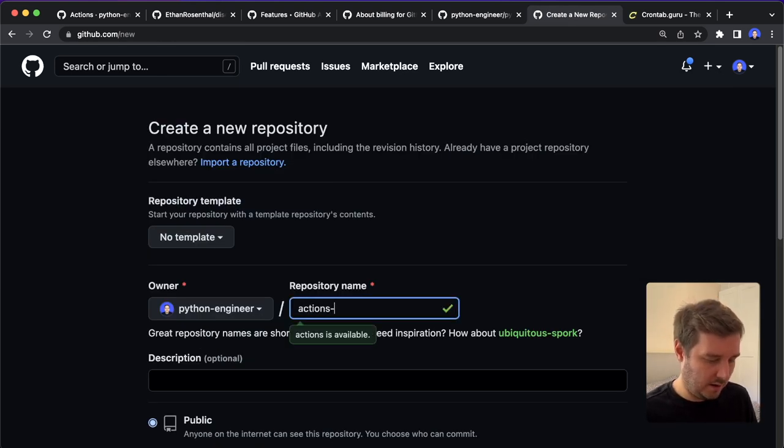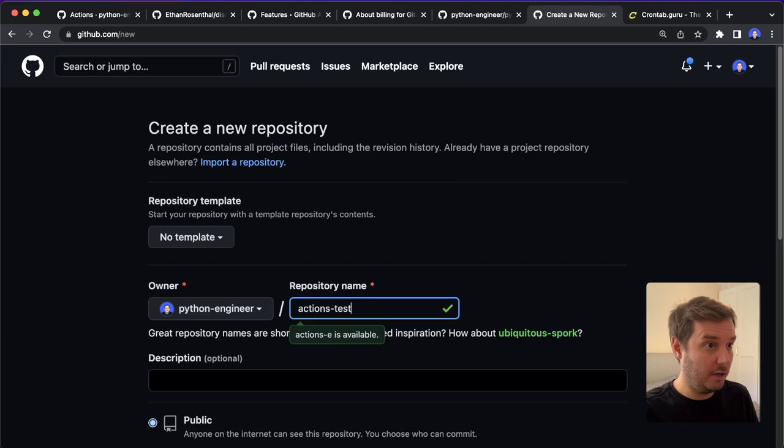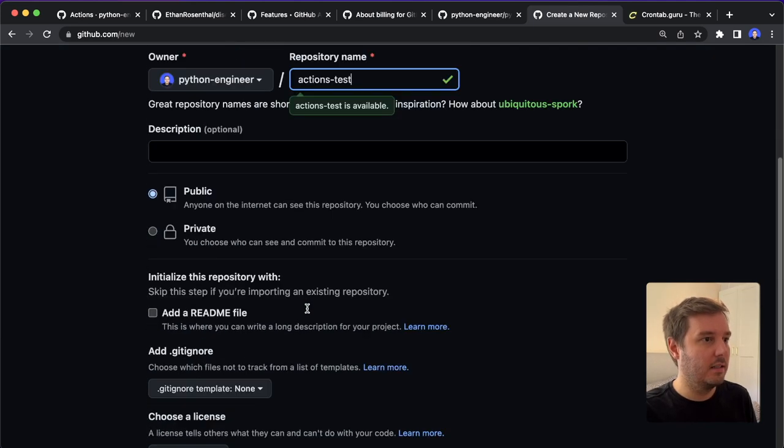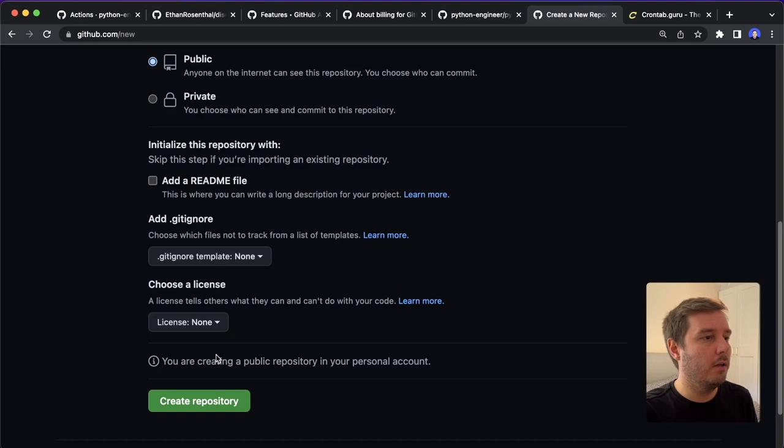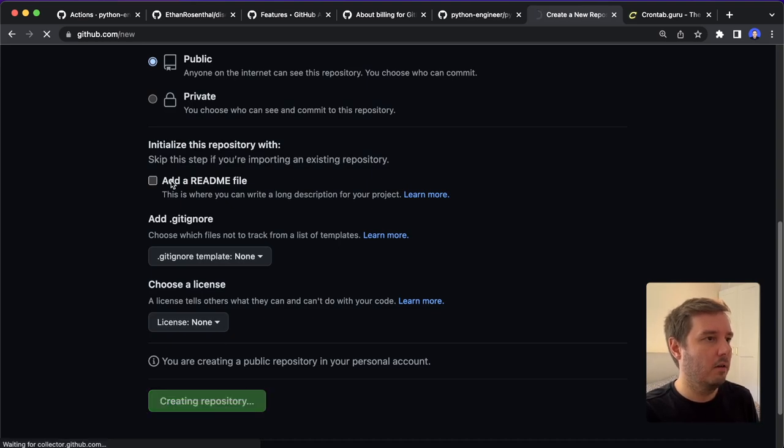So let's create a new one. And let's give this a name. Let's call this actions-test. Then we can specify public or private, it also works for private ones. And then we can click on create.